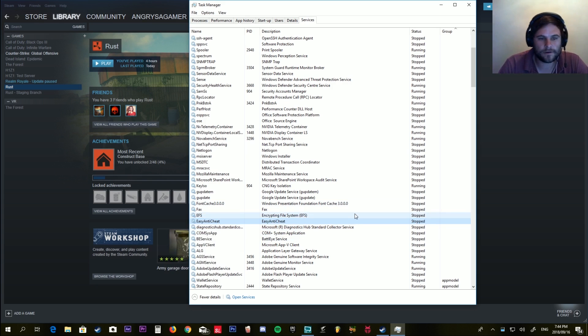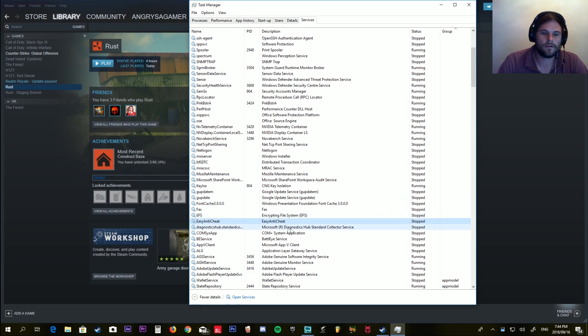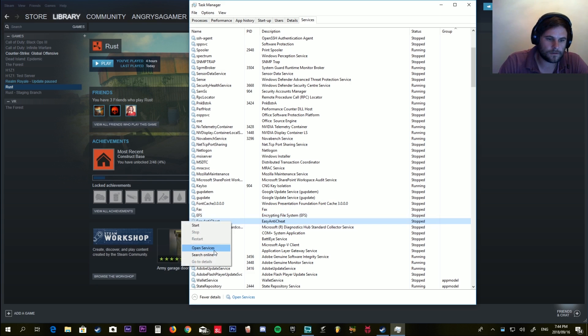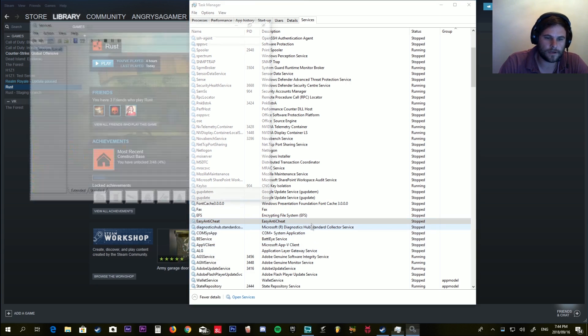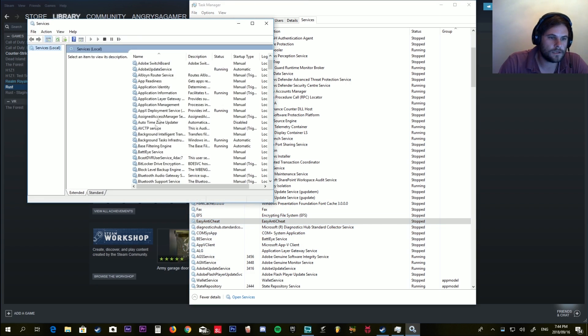Because it needs a program to run that uses Easy Anti-Cheat for it to start. But by selecting start, this will do nothing. So just right-click and say Open Services. Go down to Easy Anti-Cheat again, just look for it.